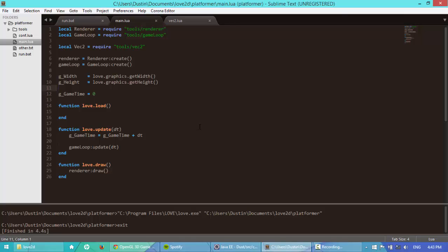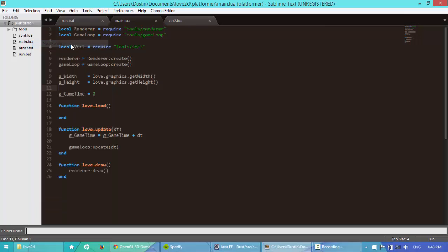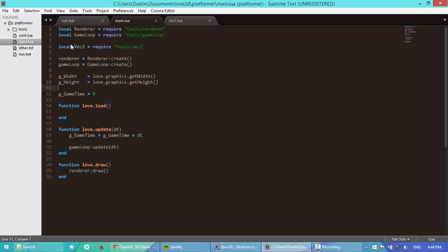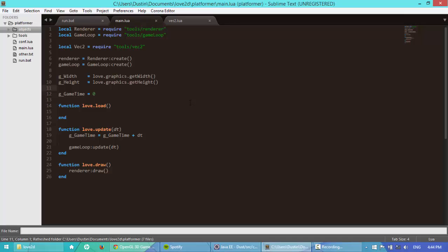Or I'm saying class, it's not object oriented, base module or script. So to get started here, let's create a folder, I'm going to name it objects. Inside objects, I'm going to create a new file, I'm going to name it rectangle or rect.lua.